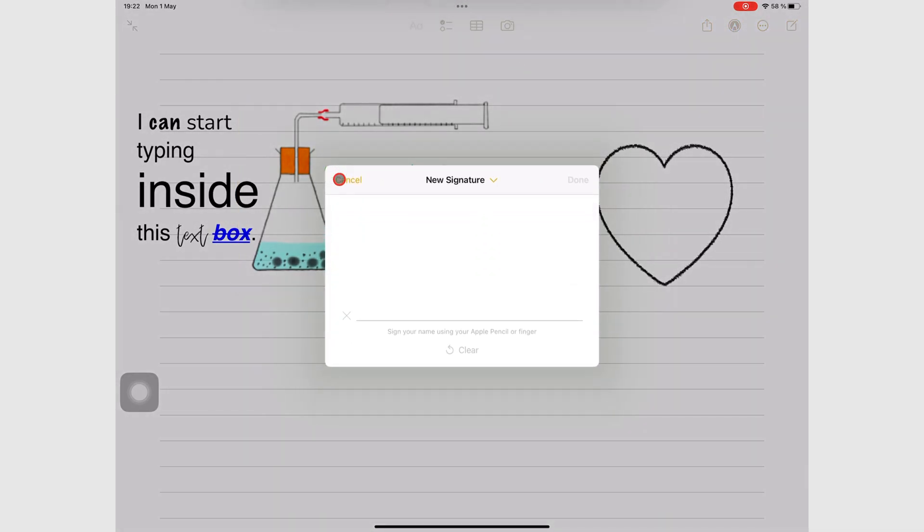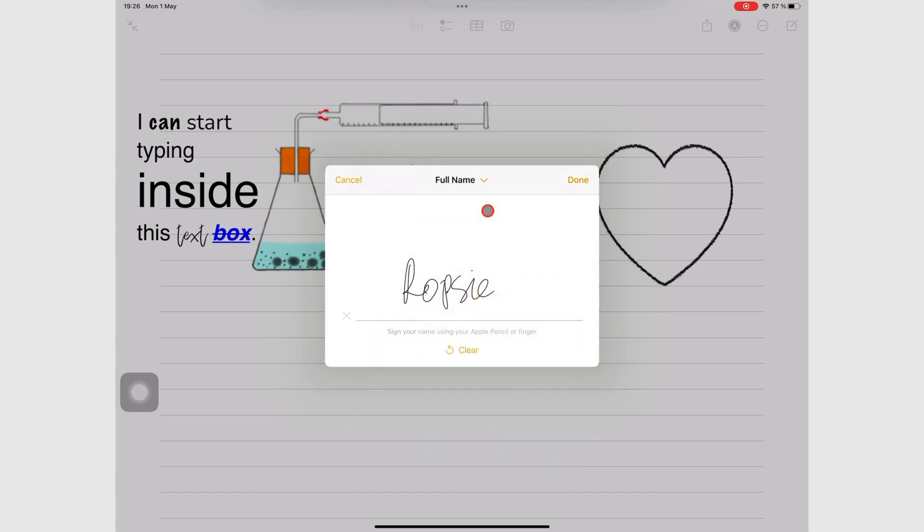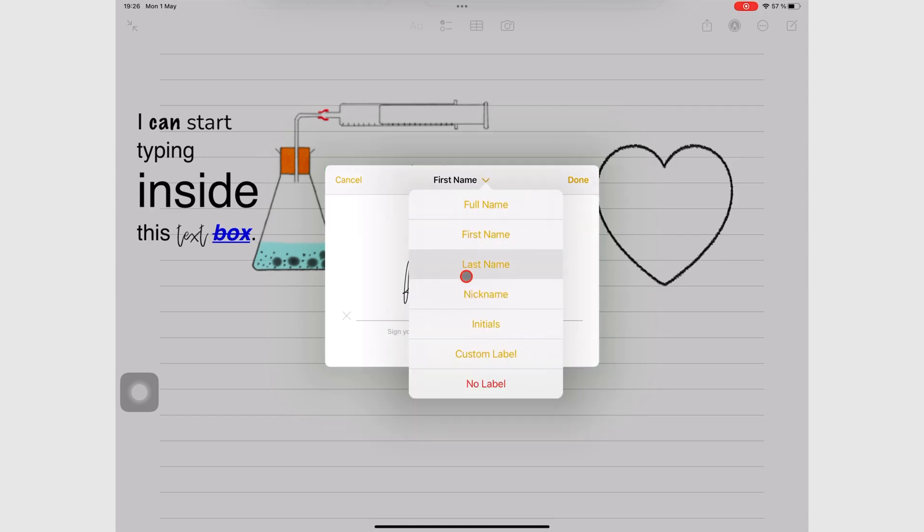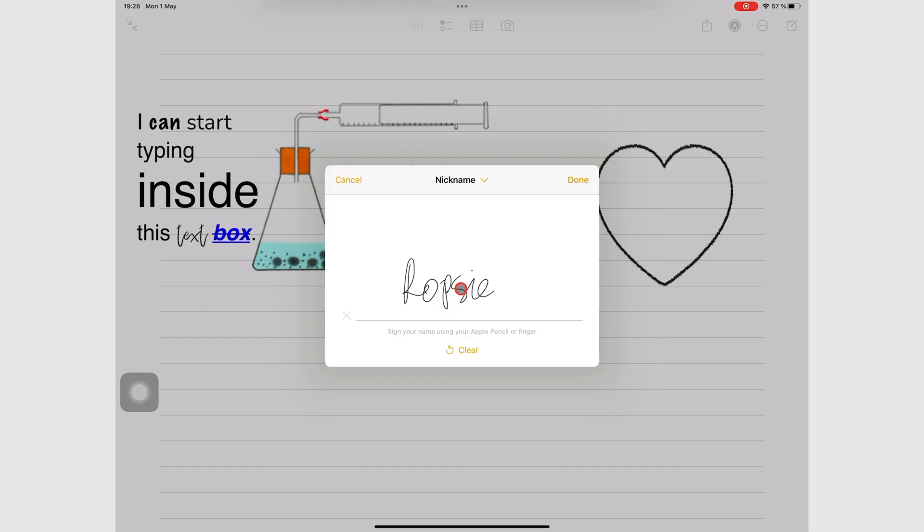You can then write your signature with the Apple Pencil or your finger and describe the type of signature you just added. You can clear the signature if you're not happy with it to rewrite it. But if you're happy with the signature, tap Done to save it to the app.